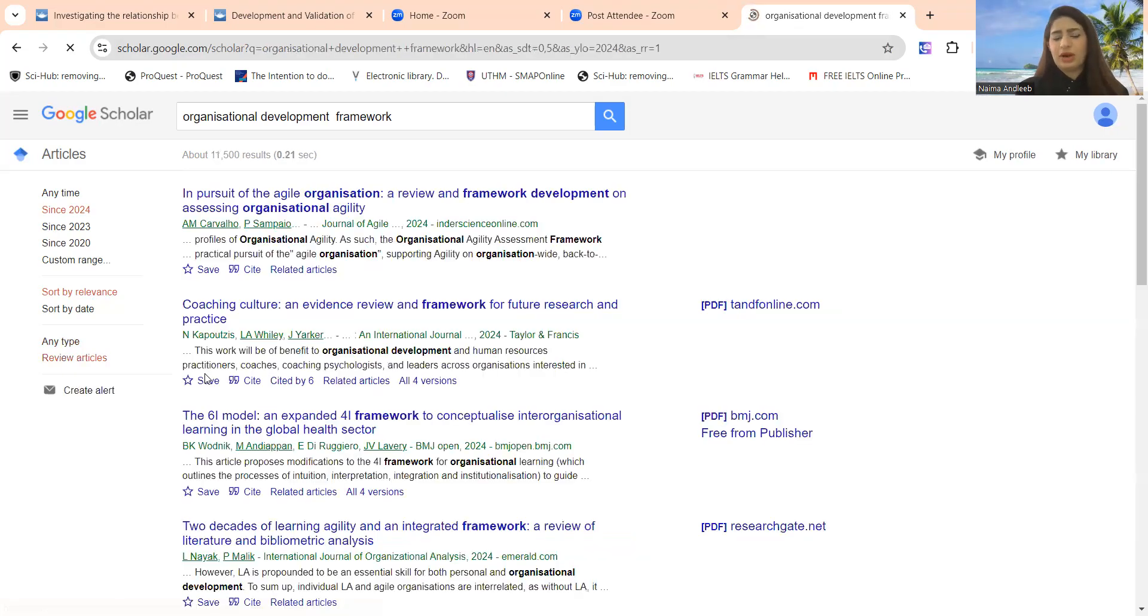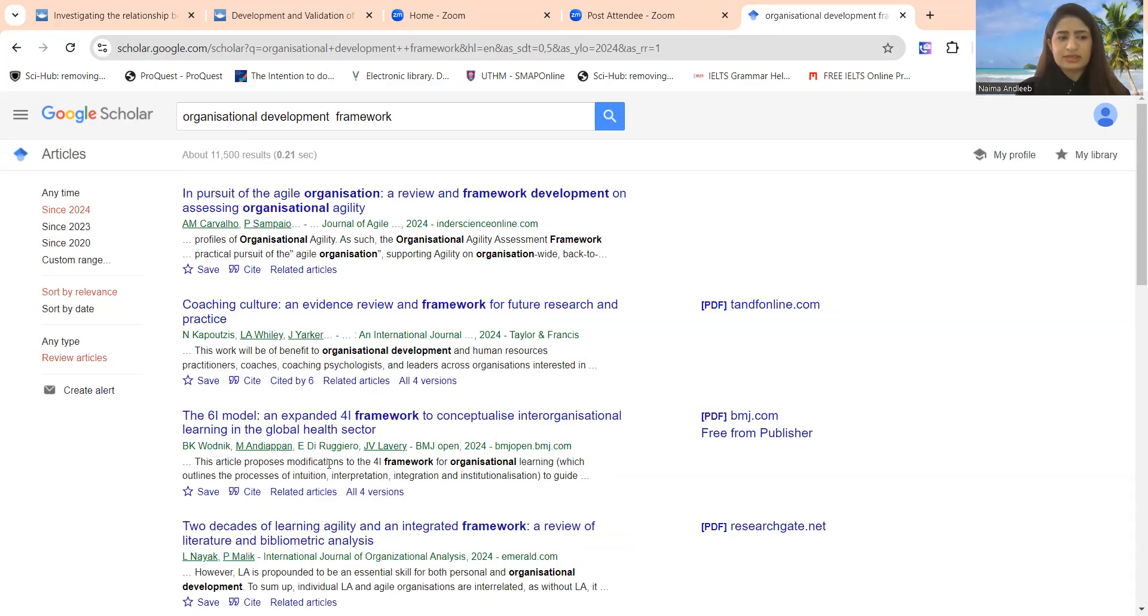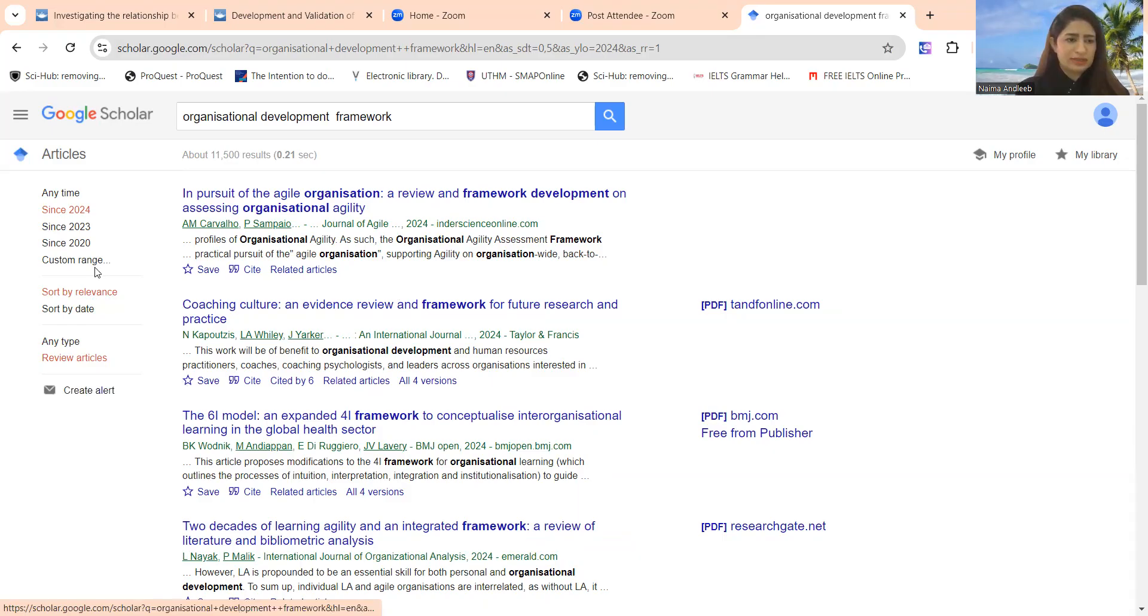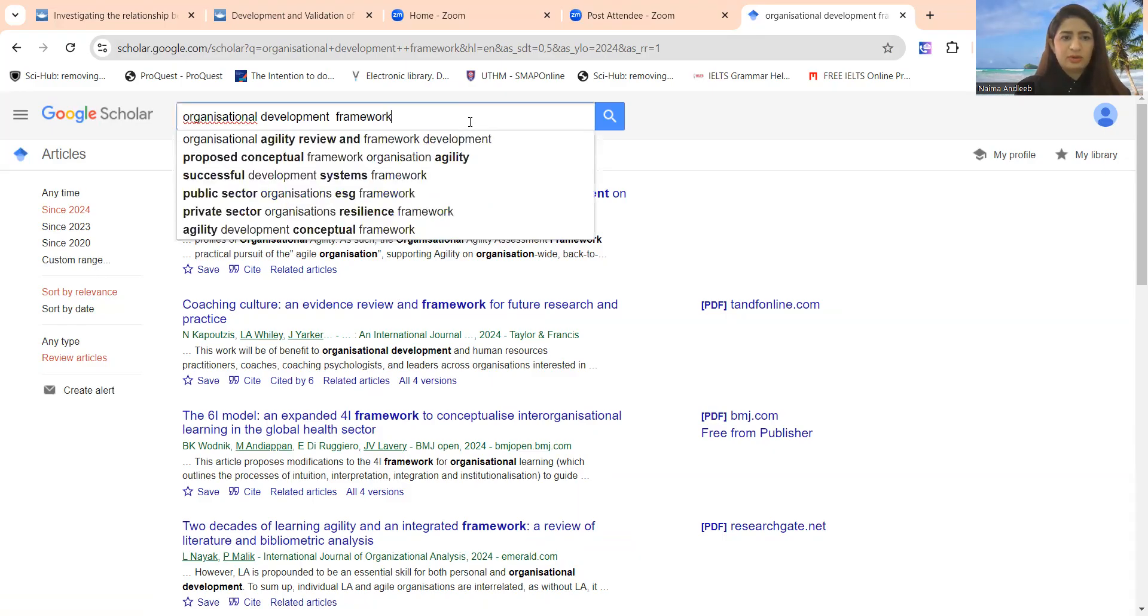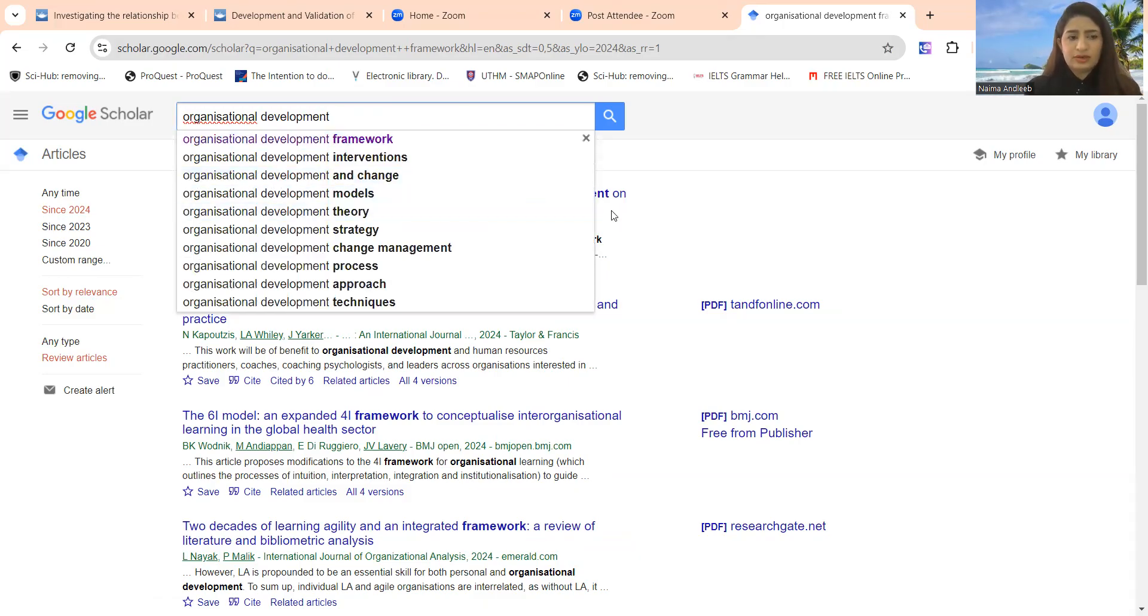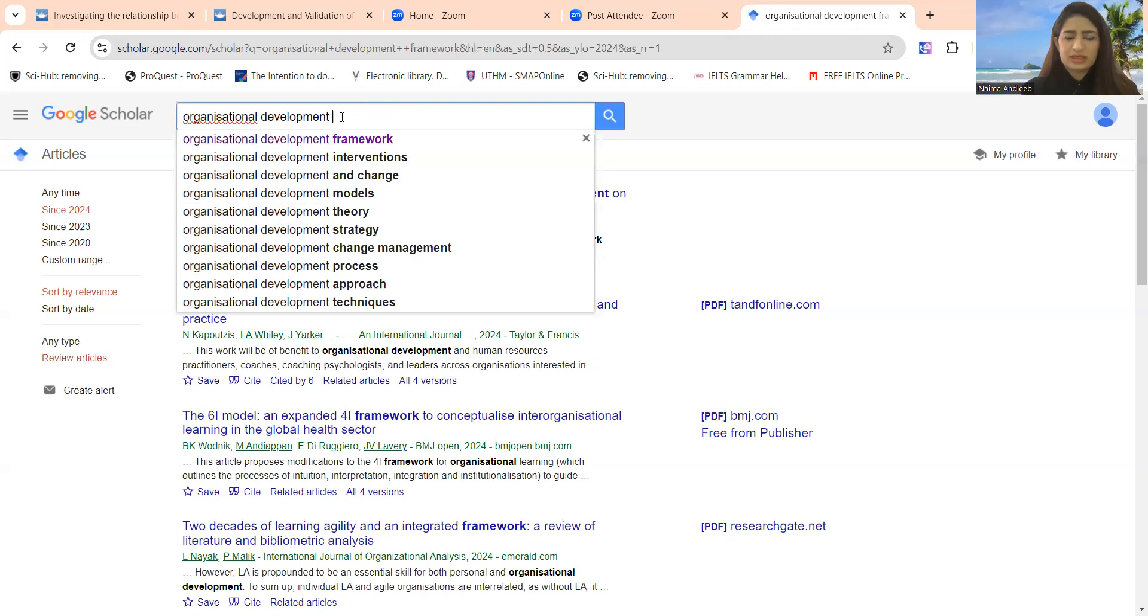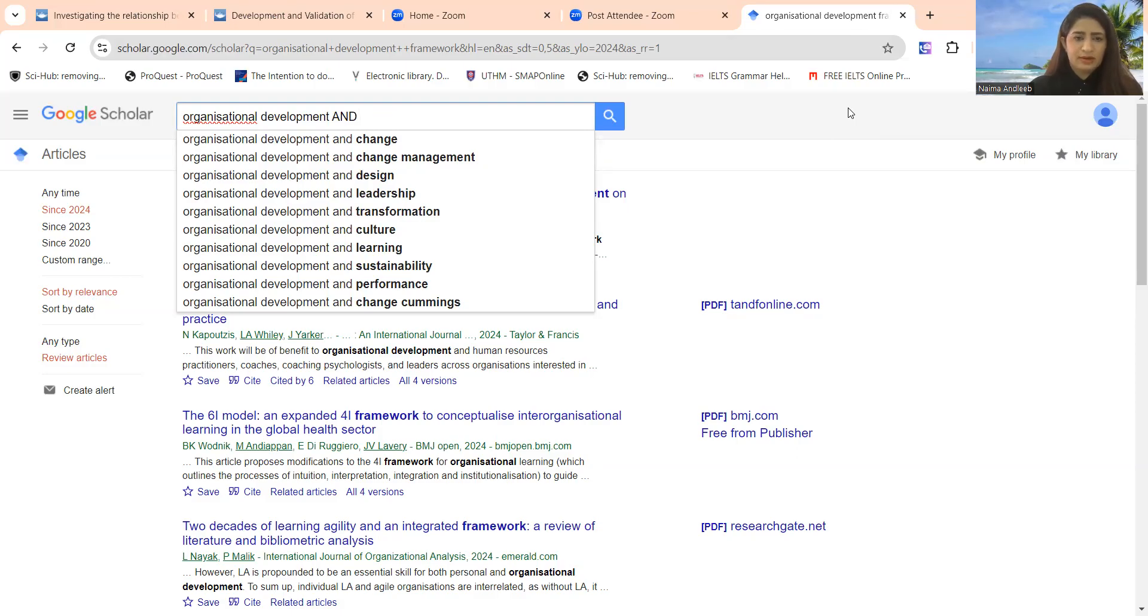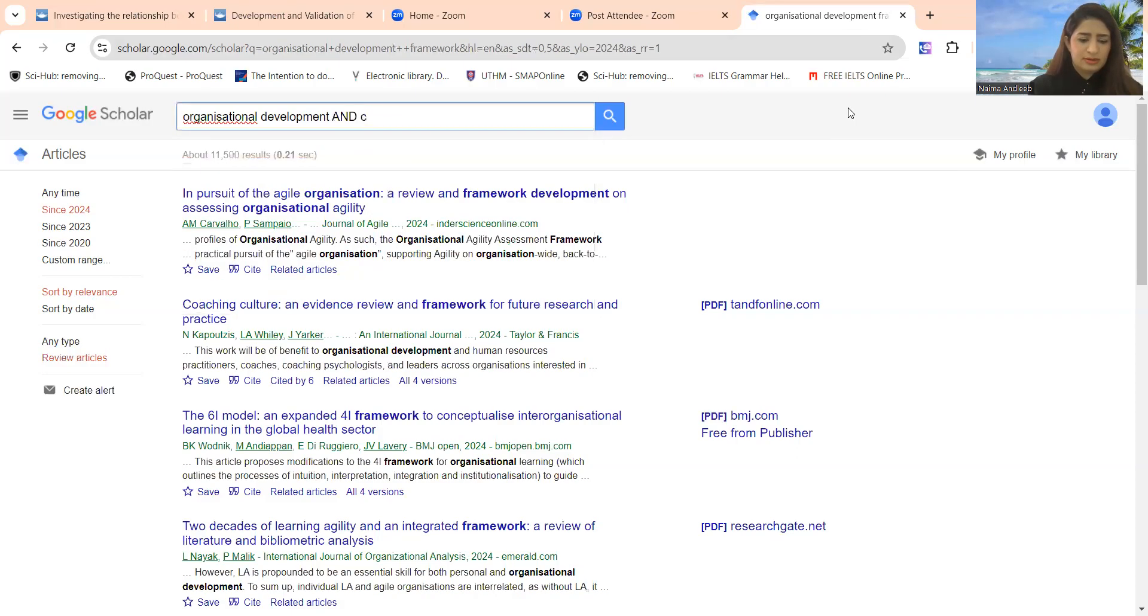Review articles. If you are thinking I only need review articles, review papers, then you can click here to find out the review articles. And one more thing, if you are finding your literature between two variables, let's suppose you can write organizational development and culture.